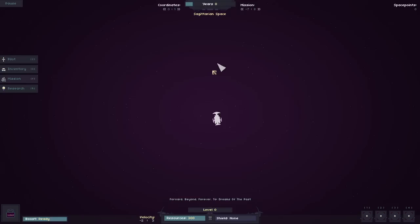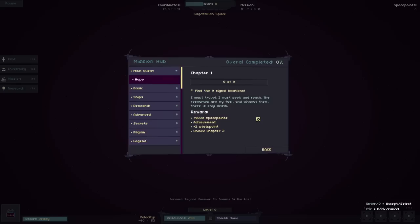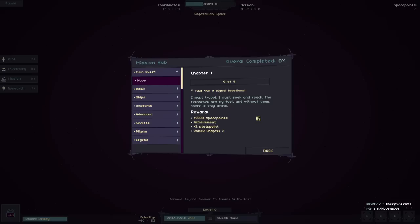It is space as it should probably be shown and showcased sometimes. Very open, vast, and lonely. Check out the mission screen real quick. I must travel. I must seek and reach. The resources are my fuel and without them there is only death. Space points, achievements, stat points, all kinds of fun stuff.